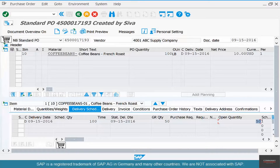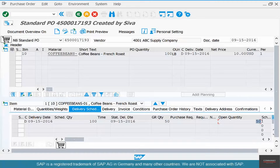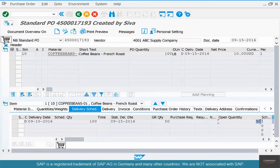The PO is not complete because we asked for 100 and the vendor only delivered 50, so we need 50 more. Sometimes we might not require the 50 more — we can say let it go, maybe order it next month. But the system does not know that; it still thinks we need 50 pounds of coffee.